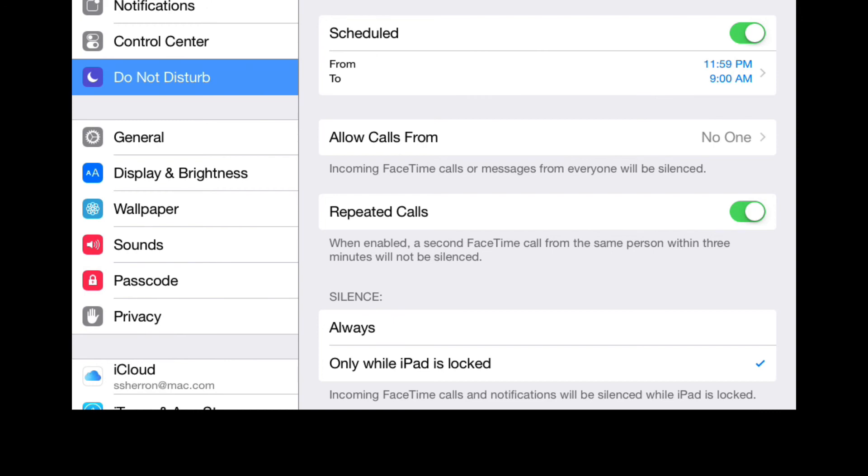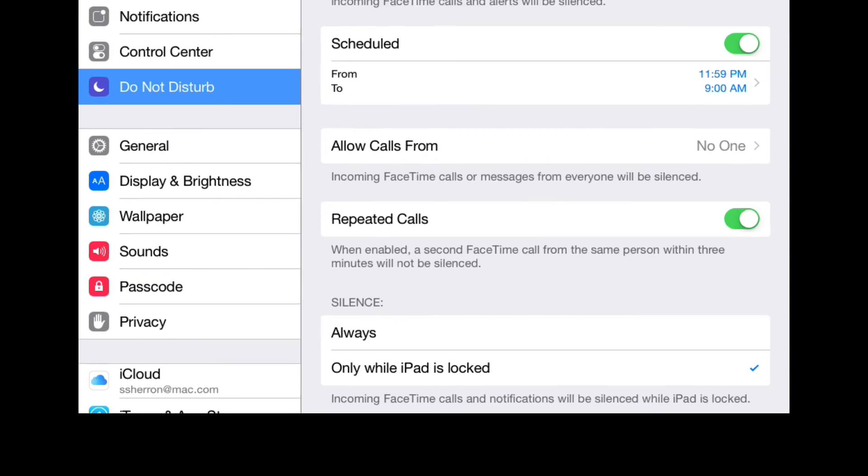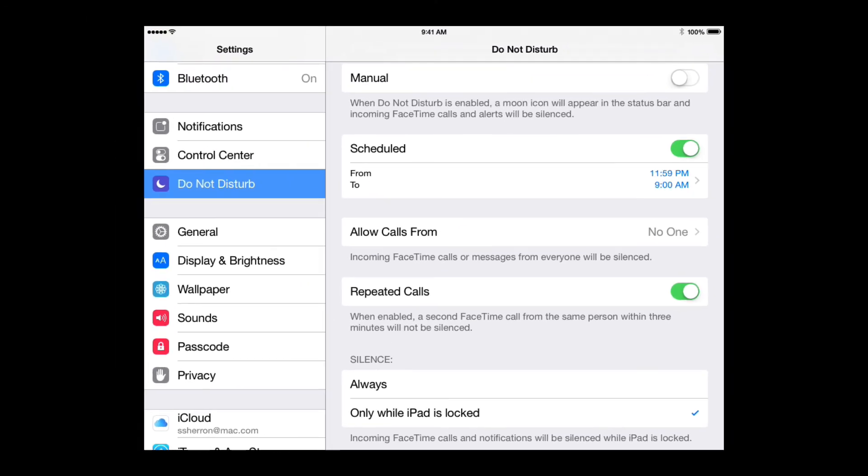So there you go, there's a rundown of the Do Not Disturb for the iPad. Now your iPhone is going to work virtually the same, so you can set both of your iOS devices up and make sure you're not disturbed. Hey, I'm Steve, I'll see all of you in my next video.